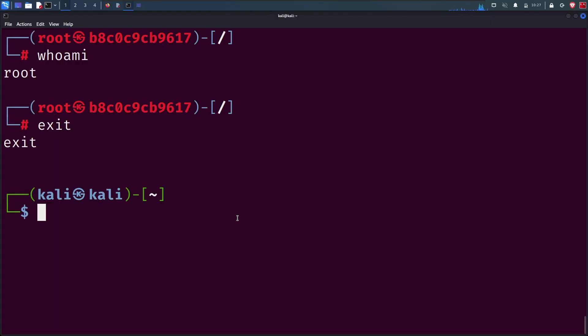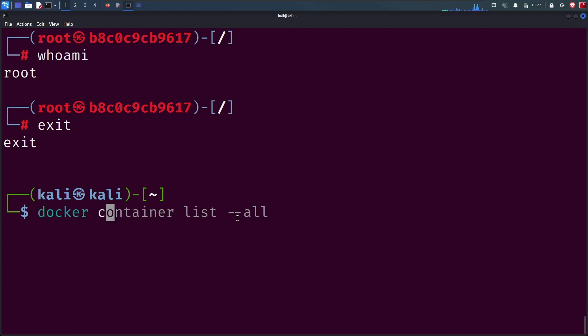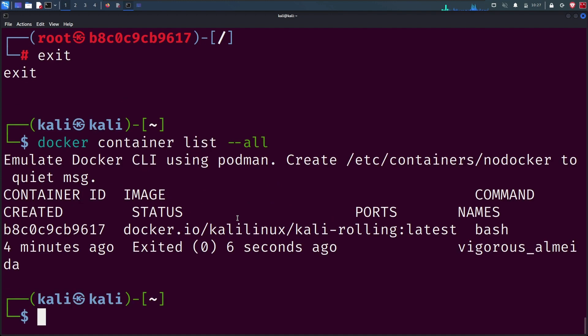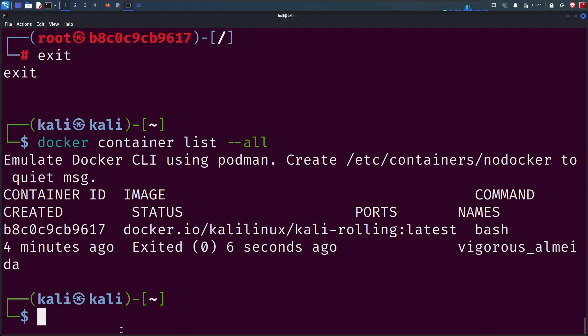Copy the container ID and with docker rm and the container ID, we can remove the container.